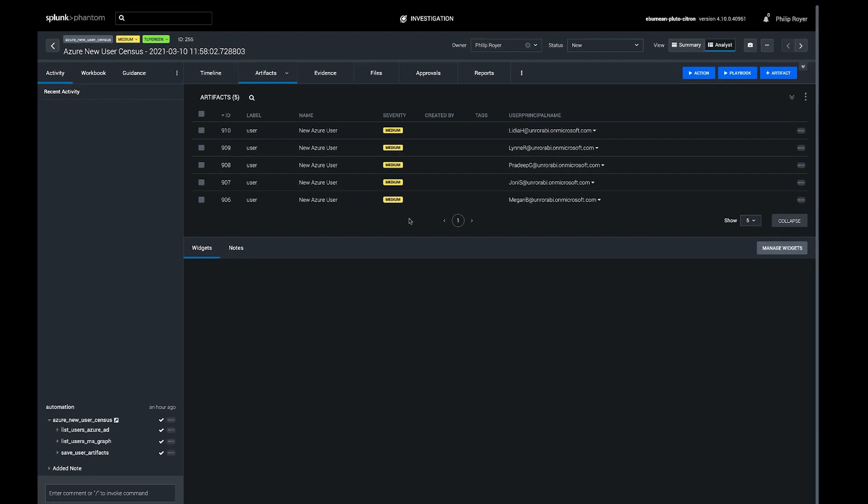Just create the artifacts and present the note to the analyst. So that's it for today. Thank you.